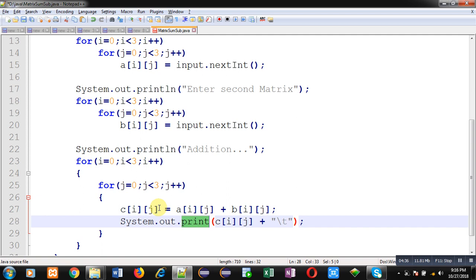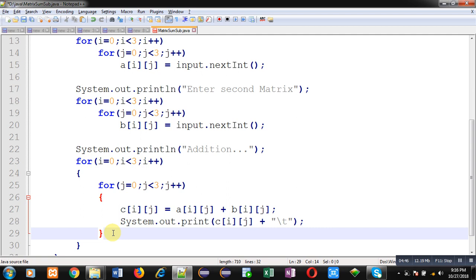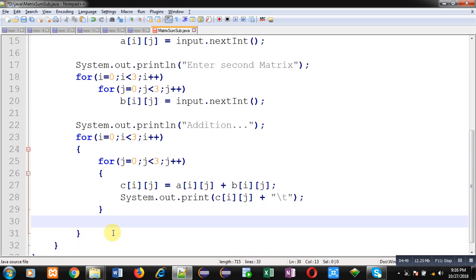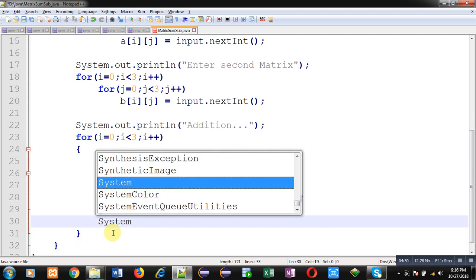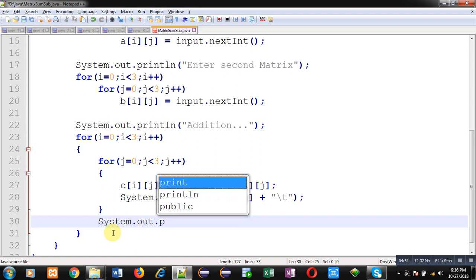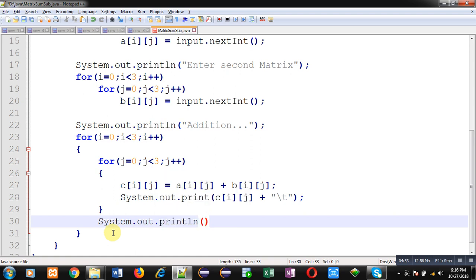After printing first row, I need to move the cursor to the second line. So after completion of j loop, I am writing System.out.println. This statement will bring cursor to the new line. So this way, all the addition will be stored inside C matrix as well as it will be displayed on output screen with the help of System.out.print statement.